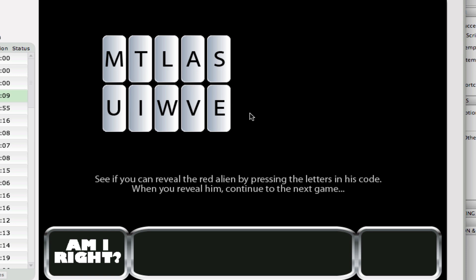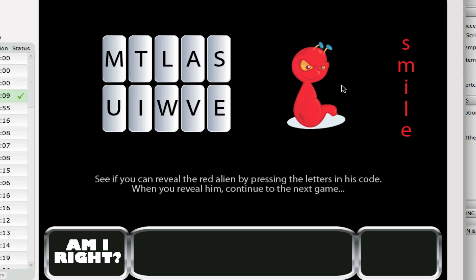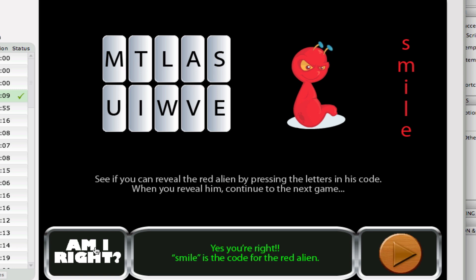You've already been told that you were supposed to smile at the red alien. So if you click those letters — S, M, I, L, E, the letters in "smile" — you can see the red alien is revealed, and a smile is revealed. Then you can click to see if that's right, and you're told that you are right, and a button is made available for you to continue on to the next section.